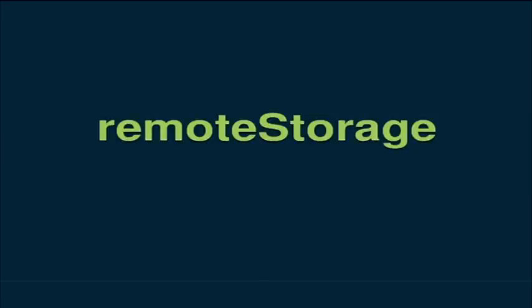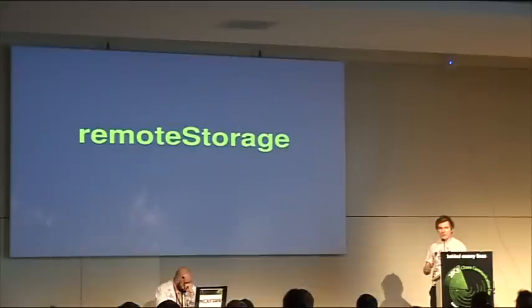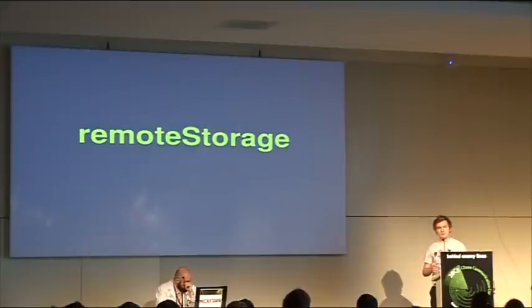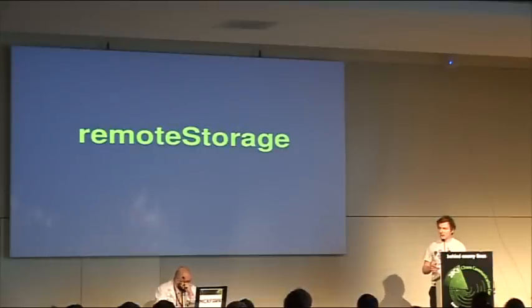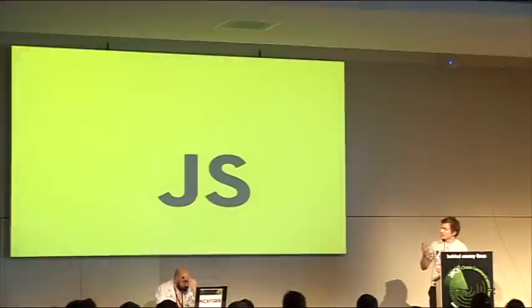So we call that protocol, or basically all we do is a one-page specification for an open protocol we call remote storage. It's similar to local storage in the browser, but remote. So you can use it not only locally, but it basically syncs your local storage to this remote storage that you have.